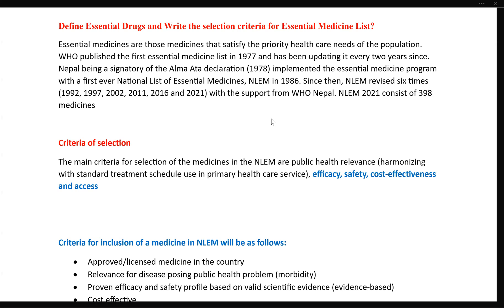Which of the following is the latest essential medicine list? Which of the following is 1981, the first in 1986, and the WHO list in 1977? This is an essential medicine-related question.